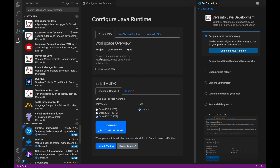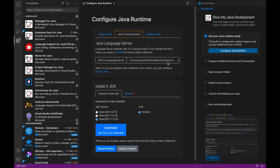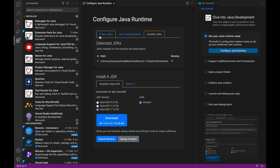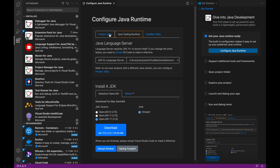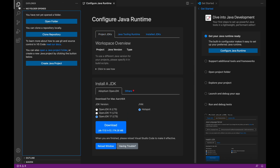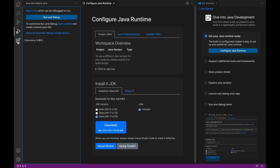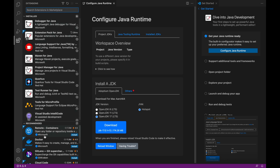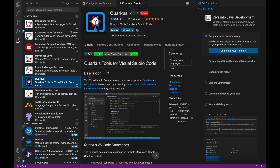After that, inside the tab Java Tooling Runtime, you can see the path of your Java installation. Of course, you can also do a quick look at all the extensions available in Visual Studio Code.